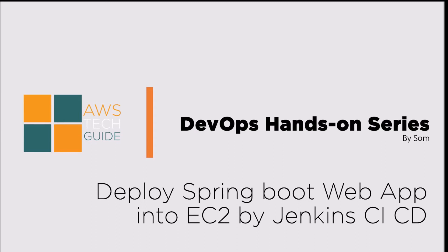Hello there, welcome to AWS Tech Guide. Today we will learn how to deploy Spring Boot Web App into EC2 by Jenkins CI/CD.